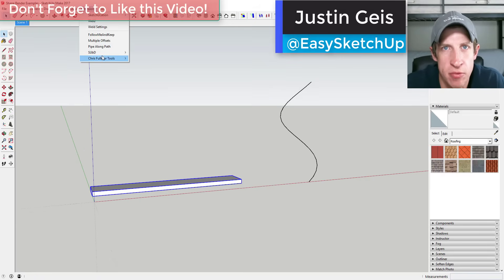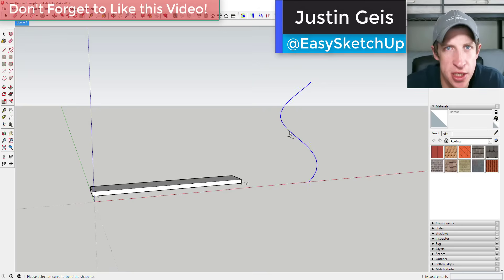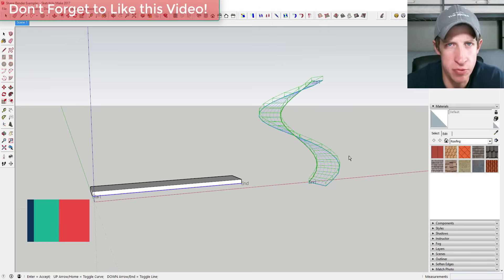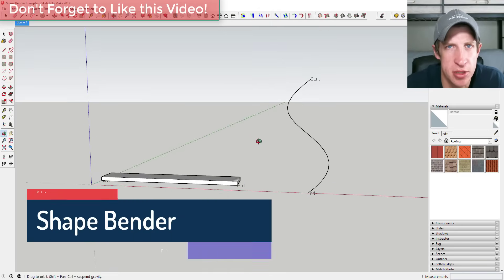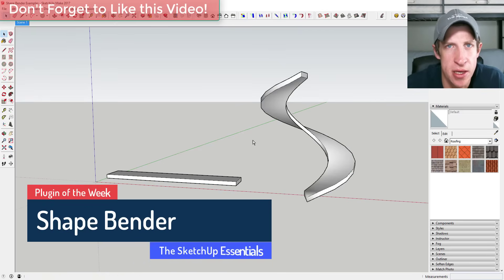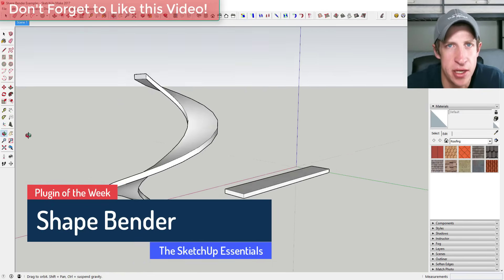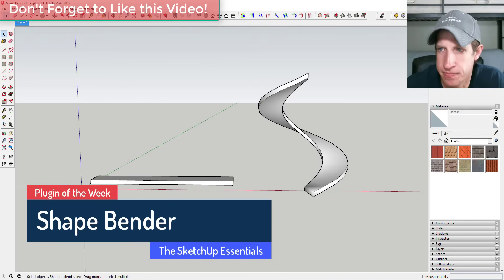What's up guys, Justin here with SketchUpEssentials.com, back with another SketchUp extension review. This week we're going to talk about an extension that lets you take a shape and bend it along a path. Let's jump into it.